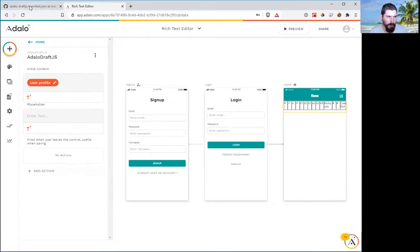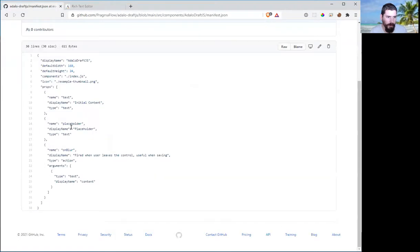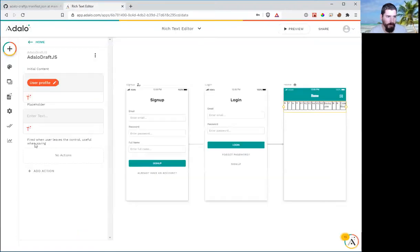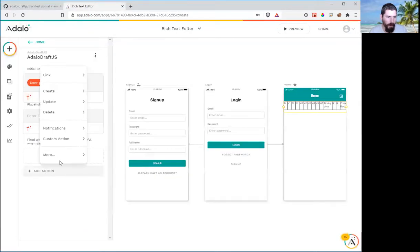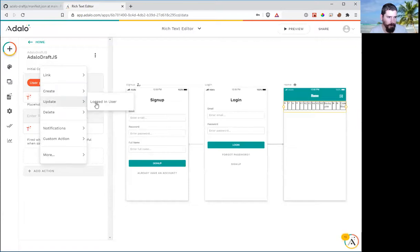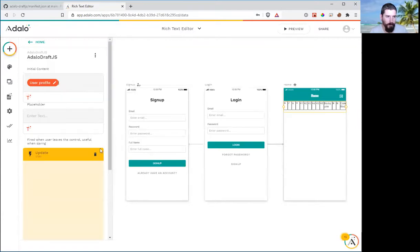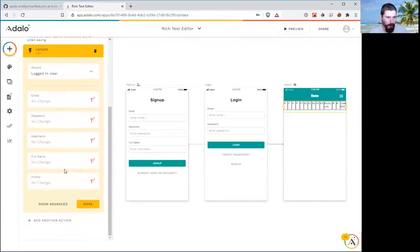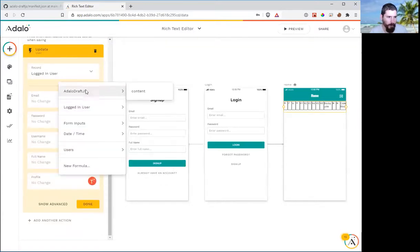And we saw this on blur method that passes in the contents. We're going to have an action. It's going to update the current logged in user with the content from our component.